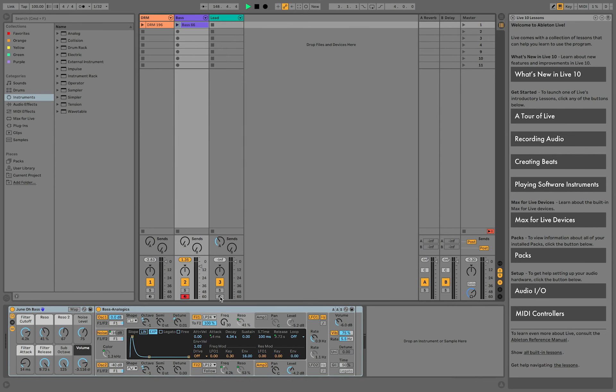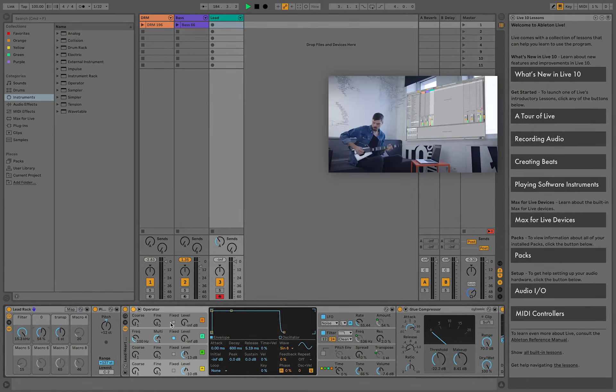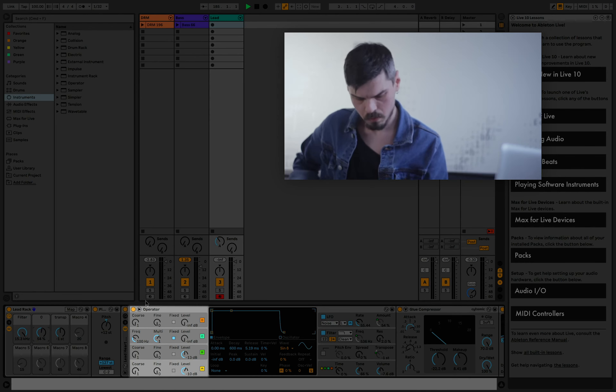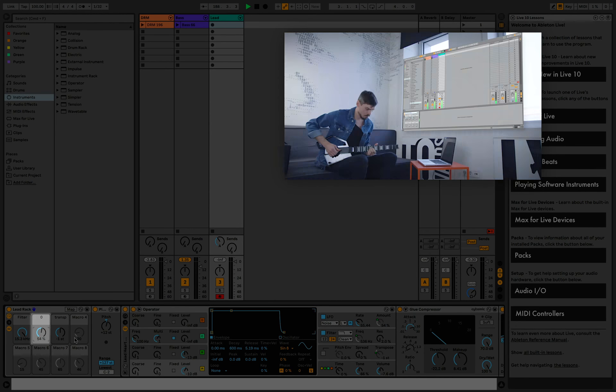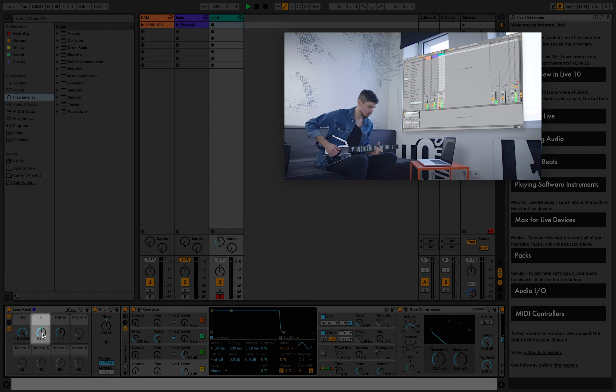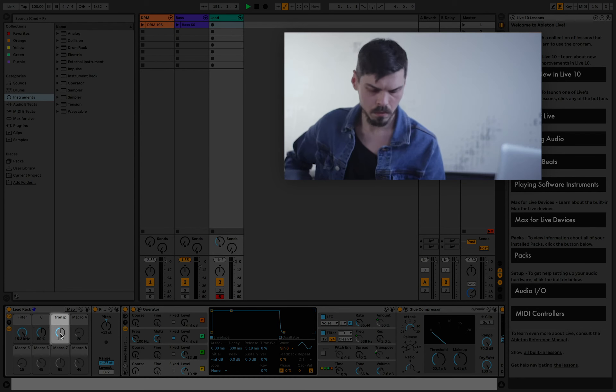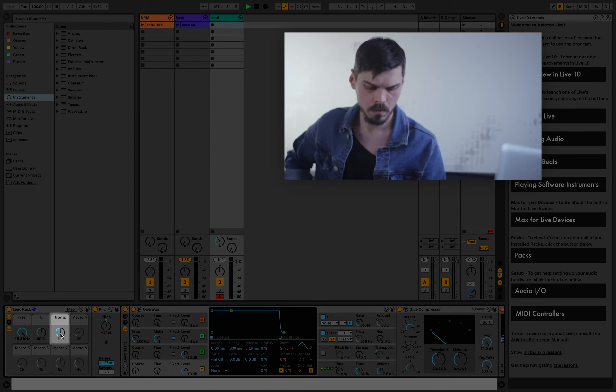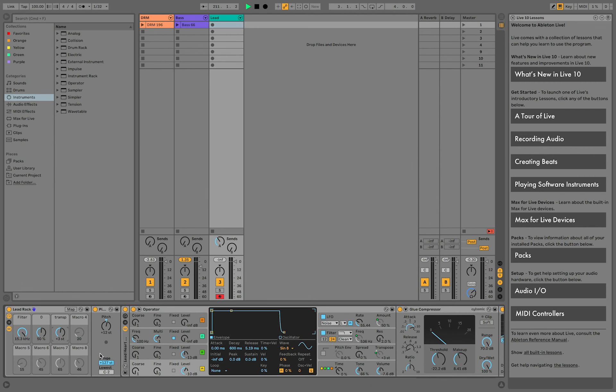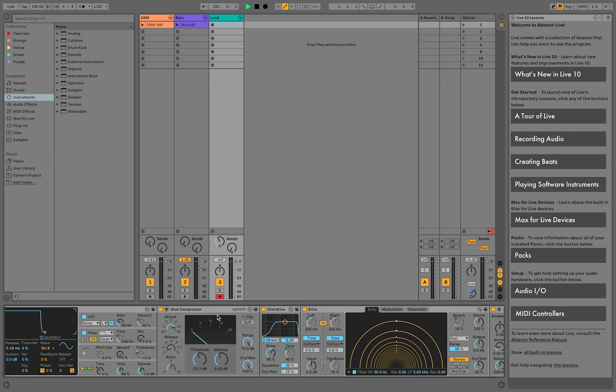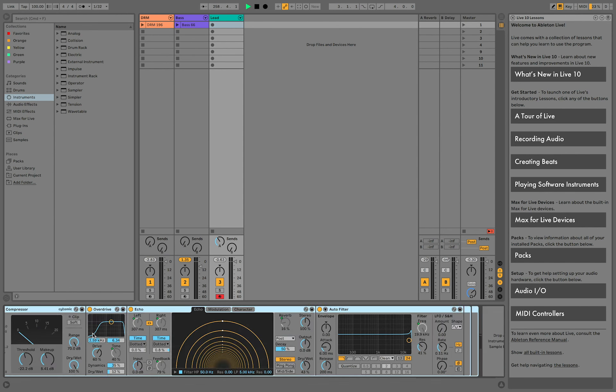Finally, let's take a look at the setup for our lead. It's Ableton's built-in operator synth. The LFO amount is mapped to knob number two and transpose is mapped to knob number three. This MIDI pitch effect is used to shift all the notes up one octave. The audio signal is then treated with a glue compressor and this overdrive adds some saturation.